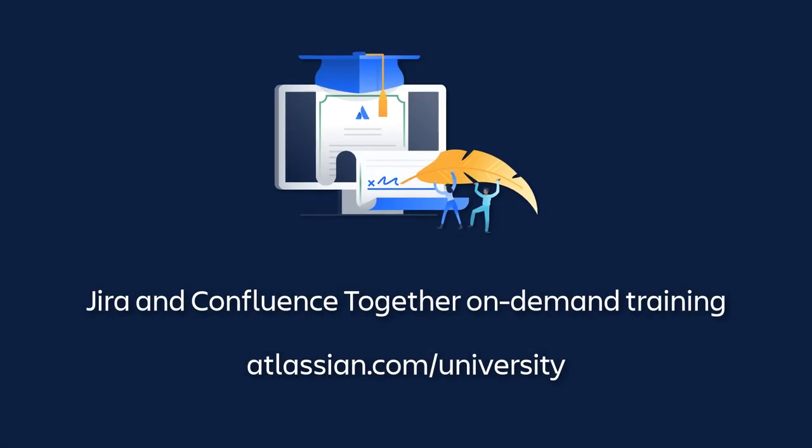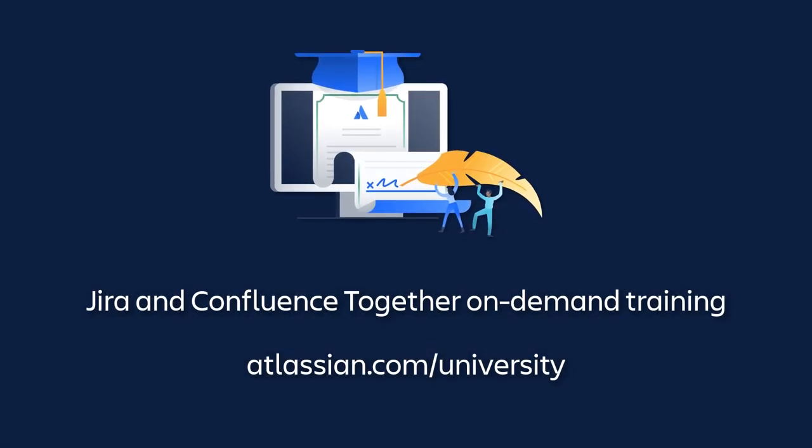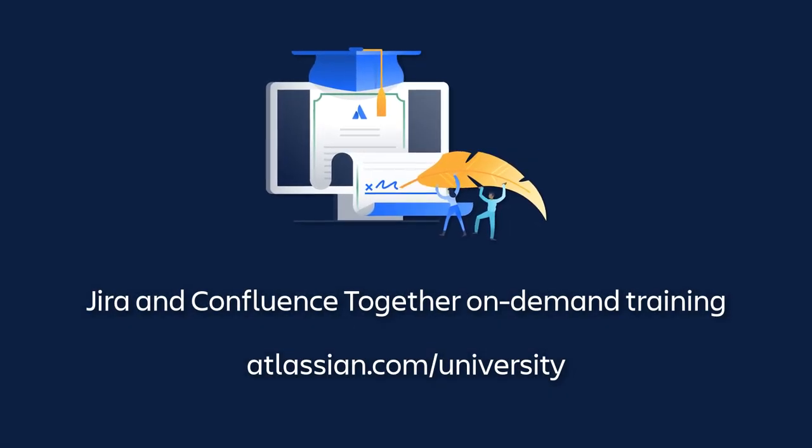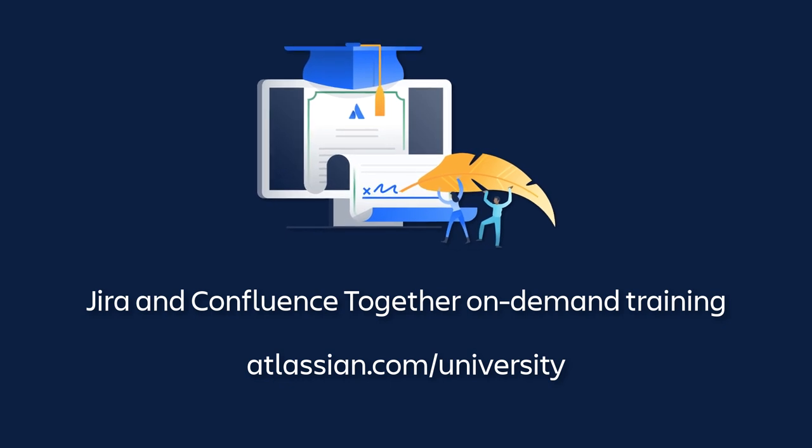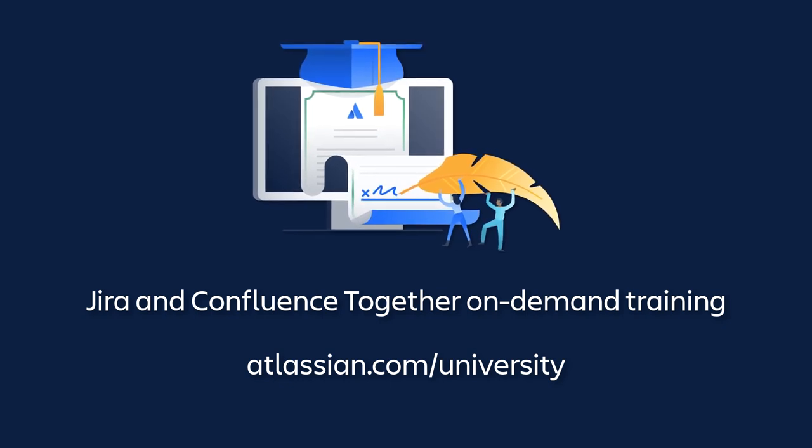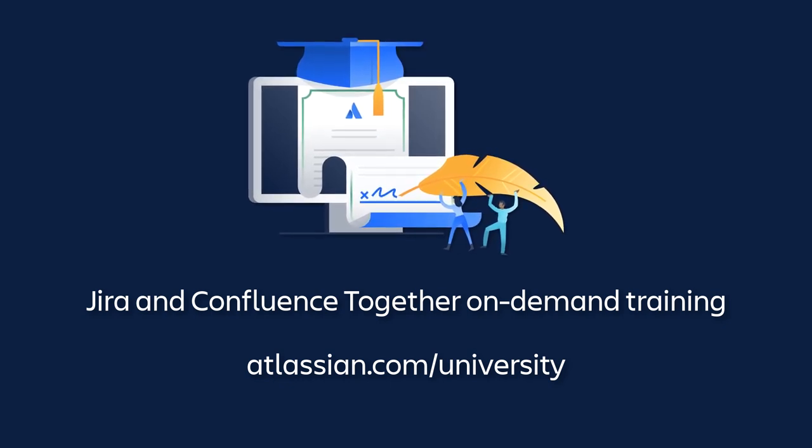To learn more about this topic, enroll in the Jira and Confluence Together On Demand course at Atlassian University.